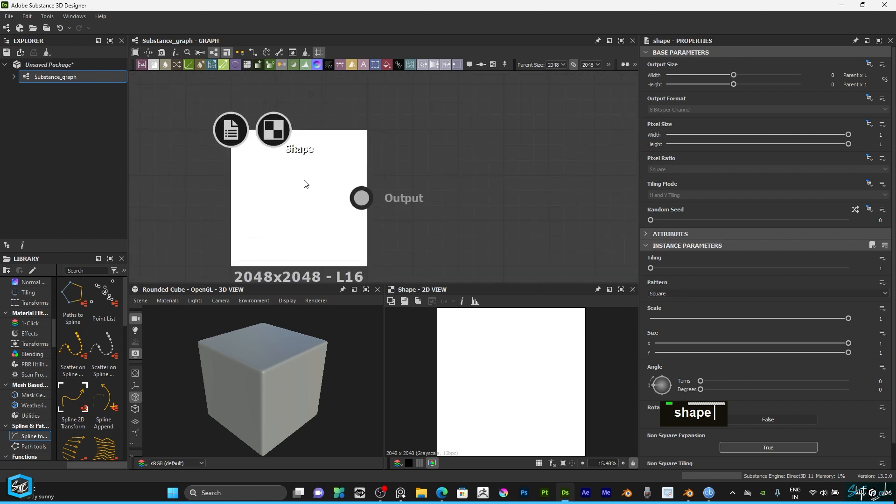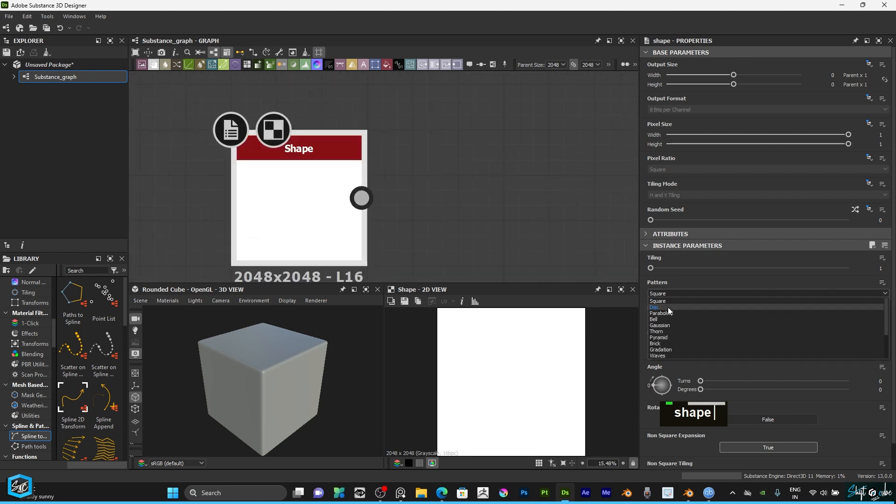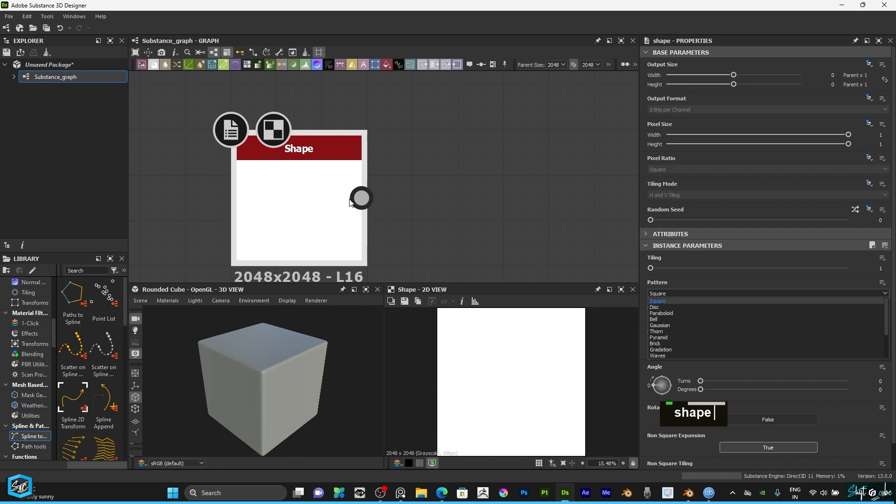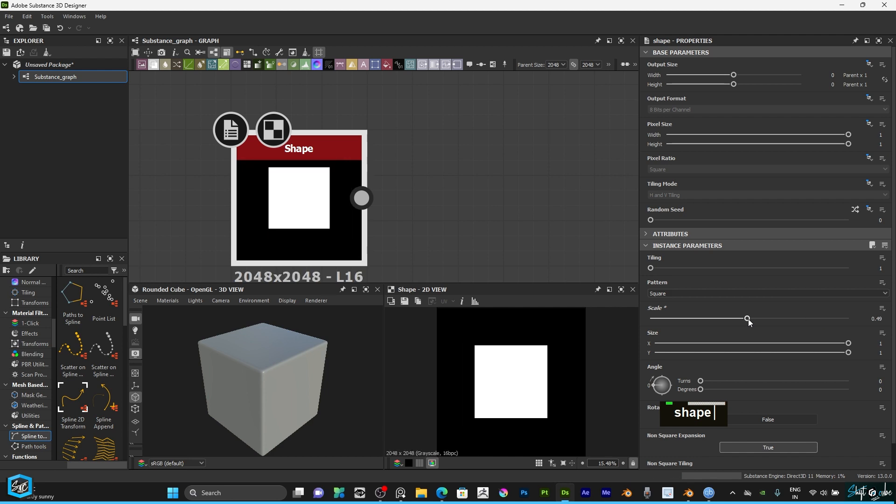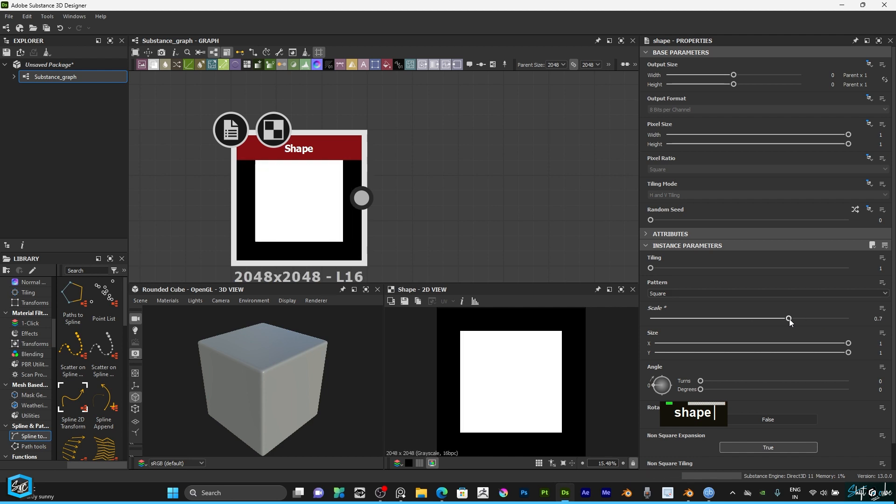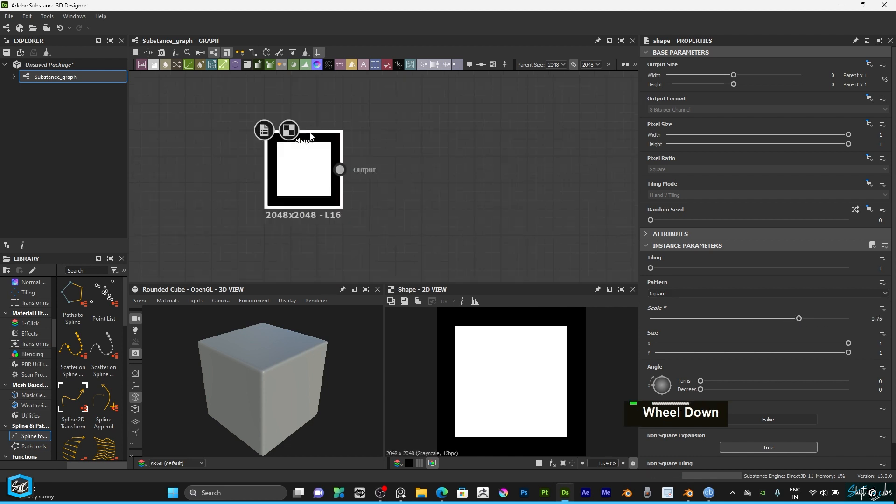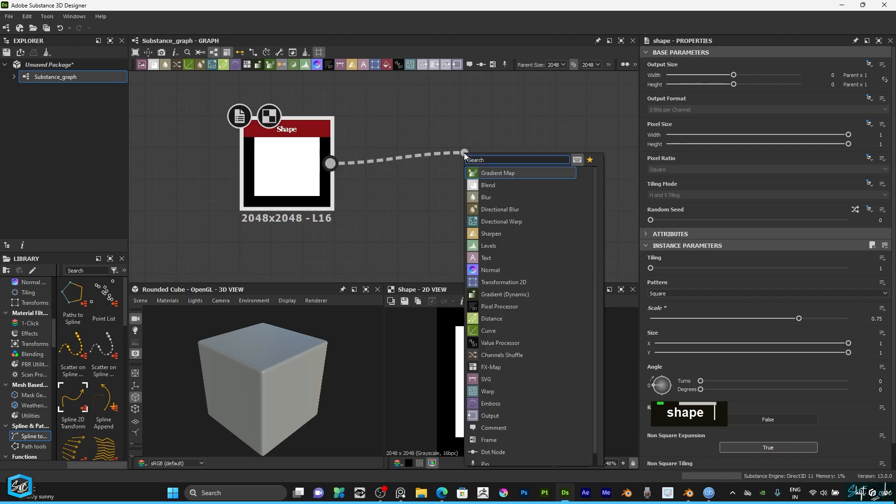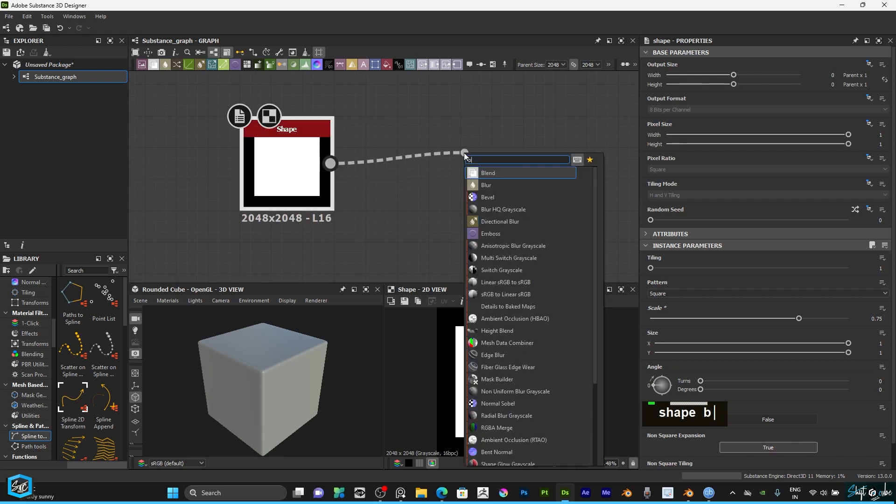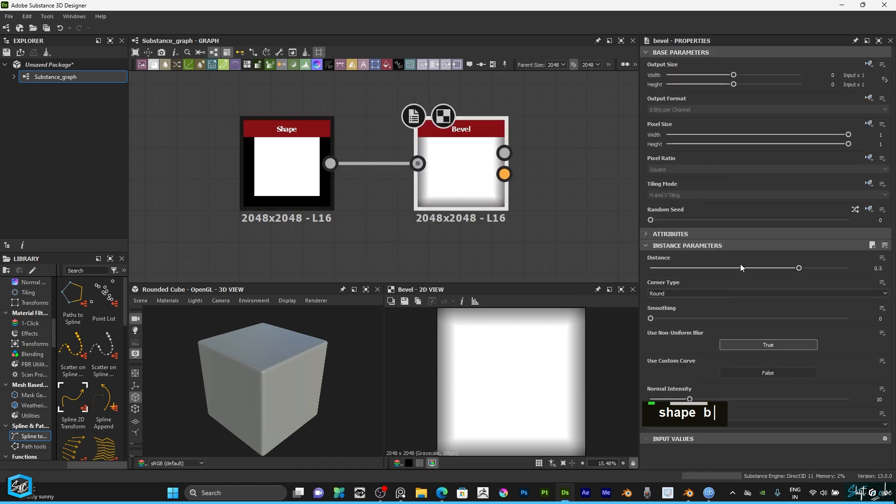This is a very useful node. Here you can select different kinds of patterns. I need square, so I'm going to reduce the scale. It's fine. Then I'm going to give a bevel, just hit bevel.